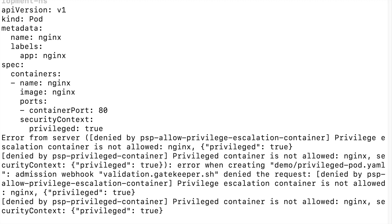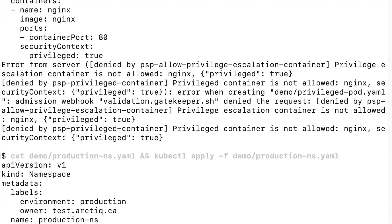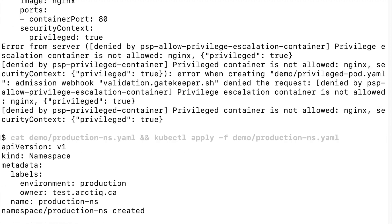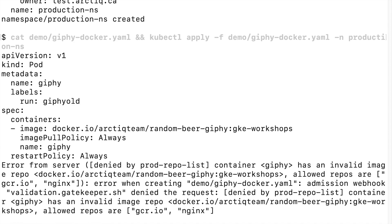Now let's deploy a new production namespace and deploy an image from Docker Hub — this is not allowed. To protect your multi-tenant cluster, you can provide a list of trusted container registries and forbid the others. This helps to protect the cluster from malicious container images from random registries.